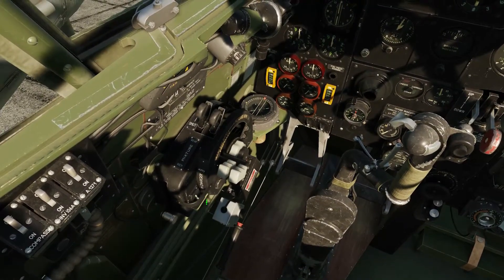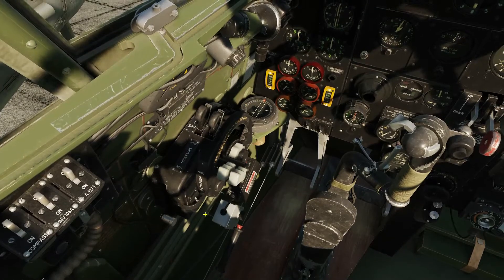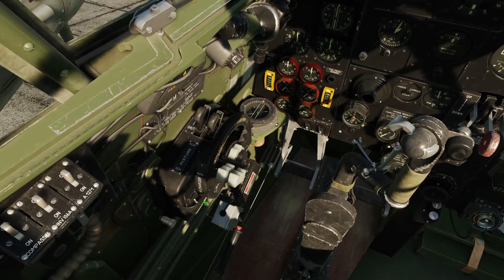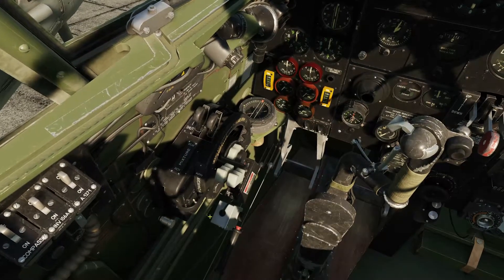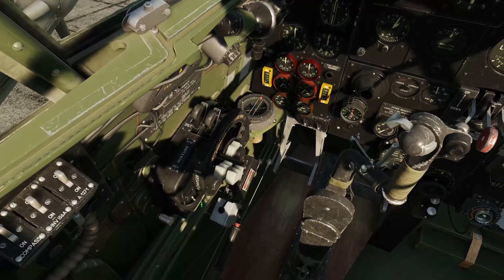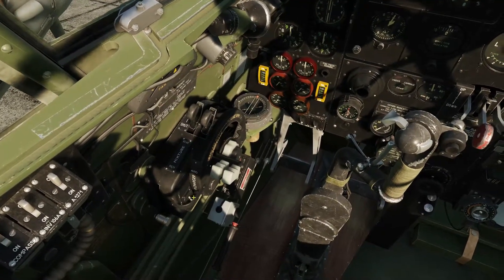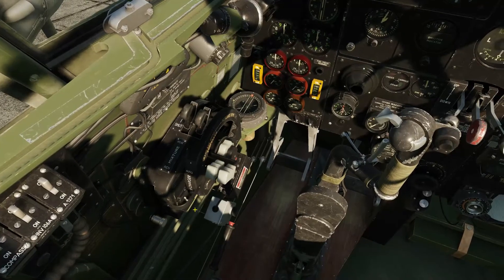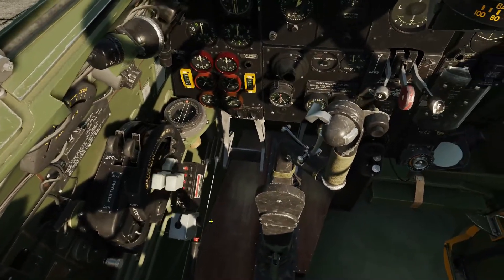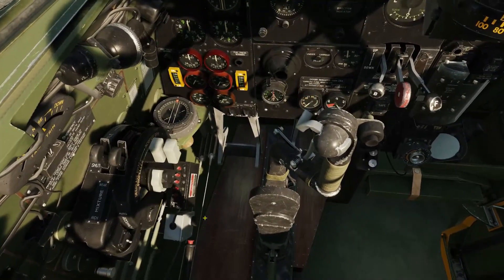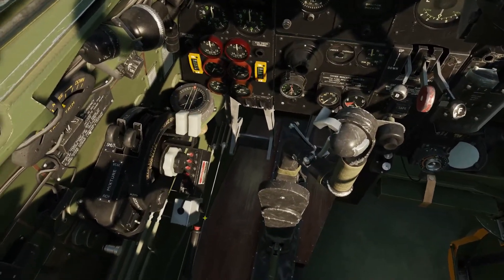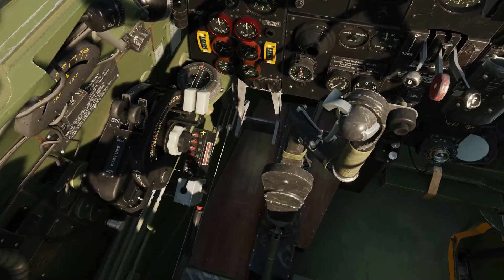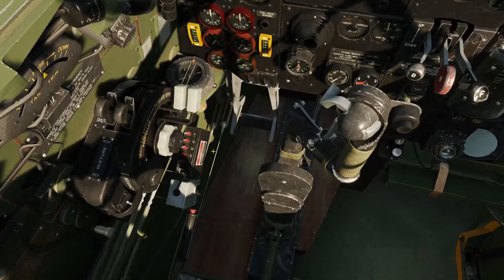In here is the supercharger switch from low gear to high gear. That won't really be used until you're up at a high altitude — try and get more of a boost out of the engine. And then last on the left-hand side, we have our radio box.